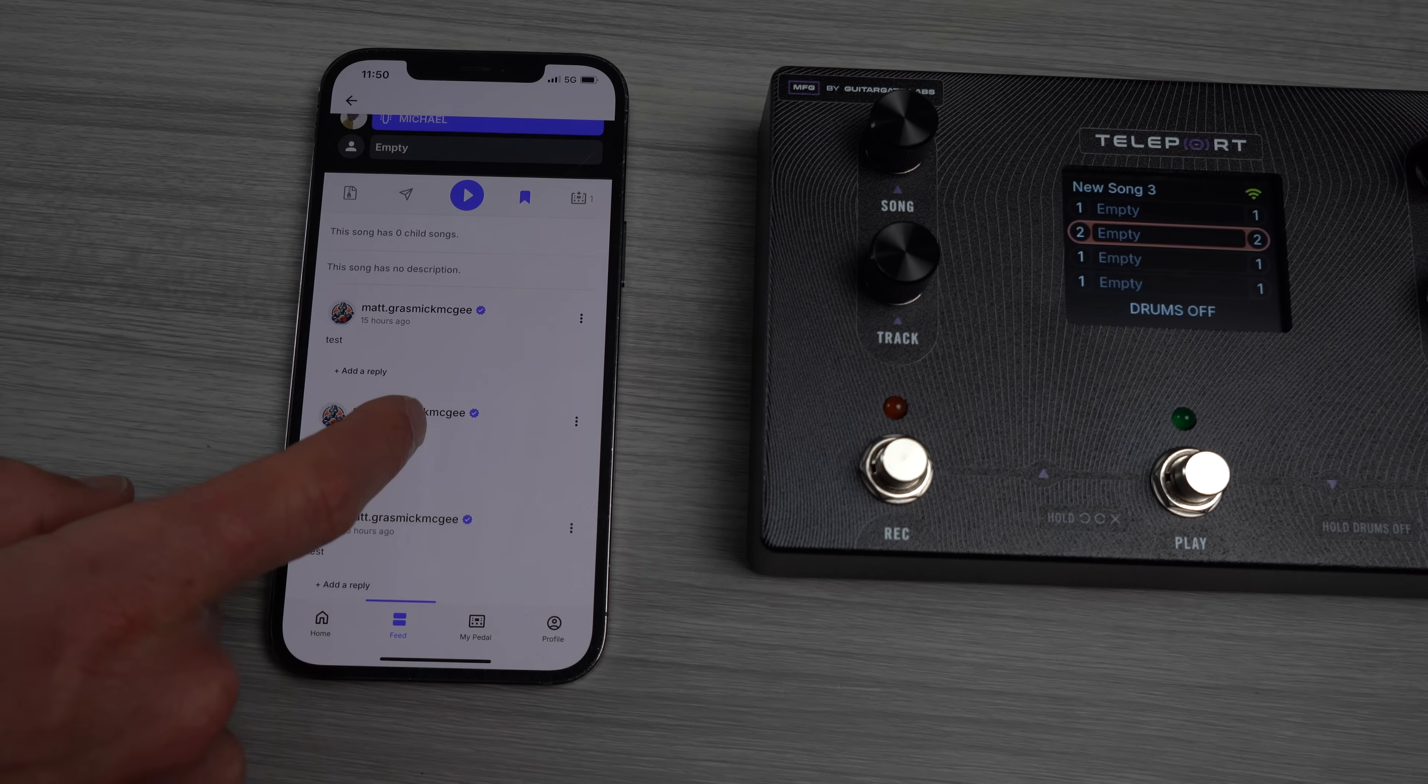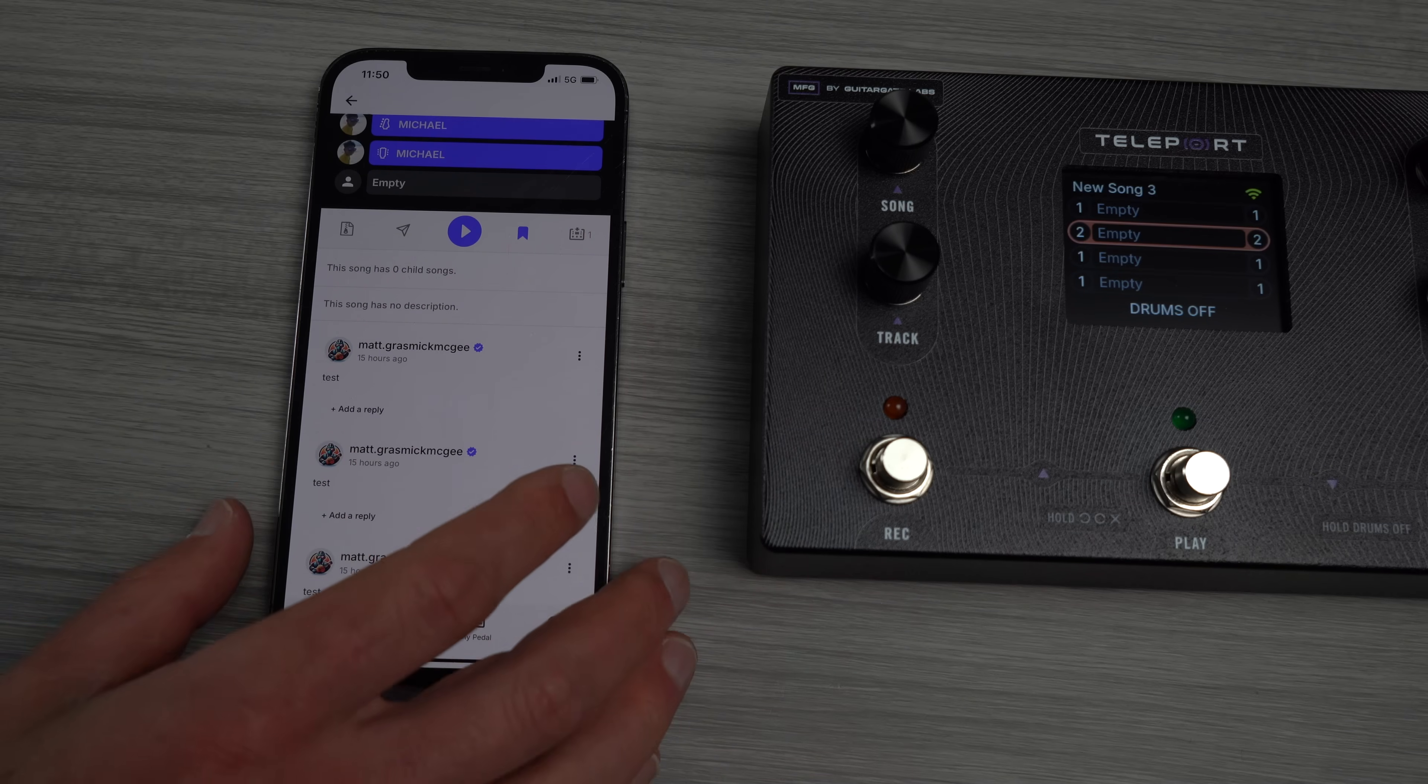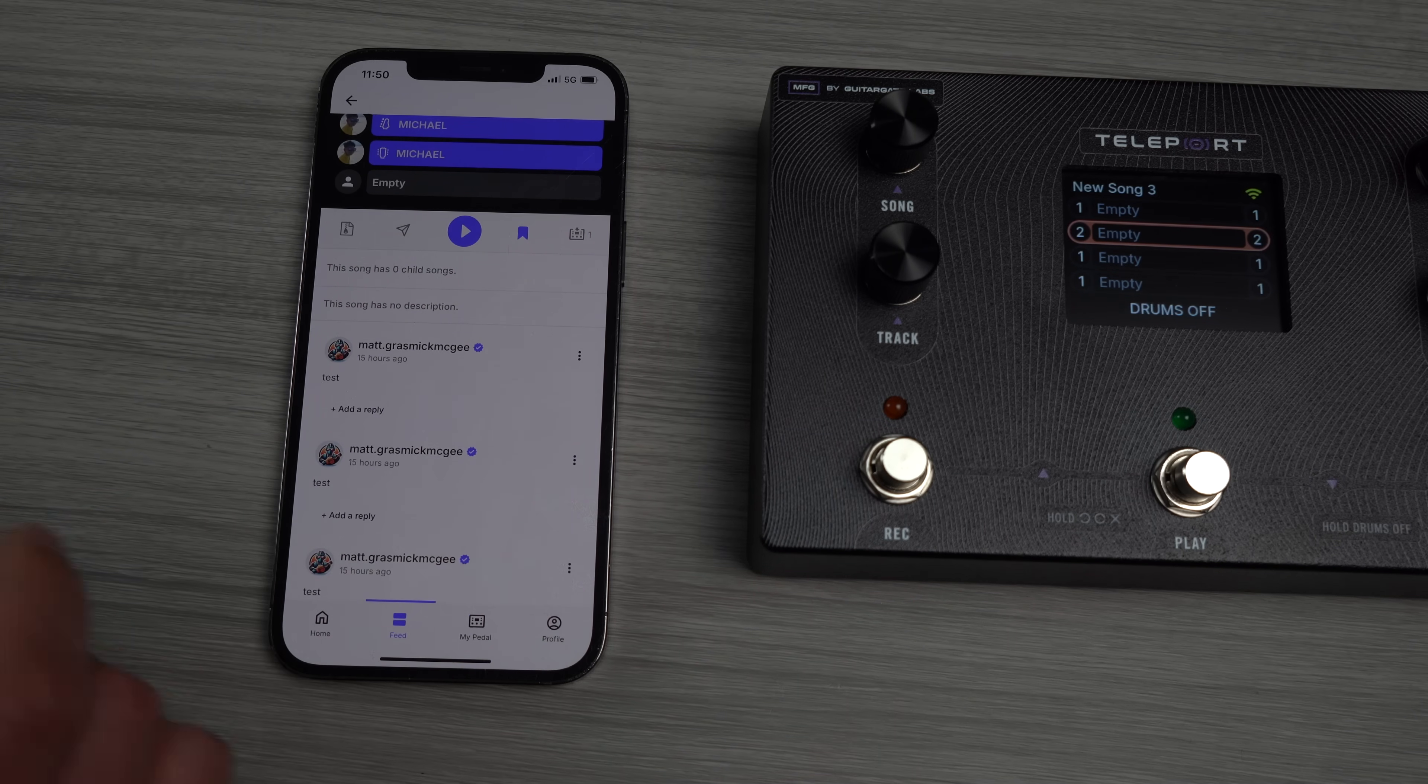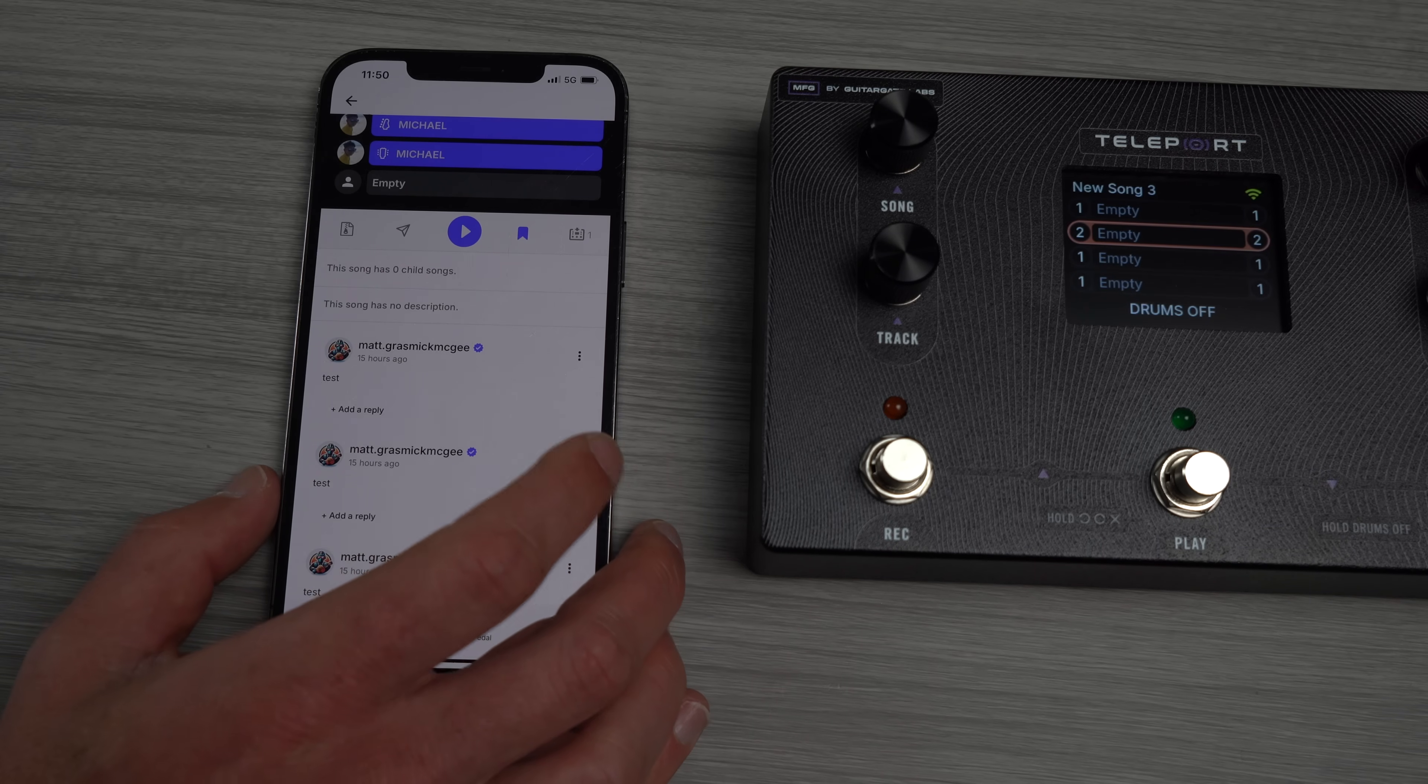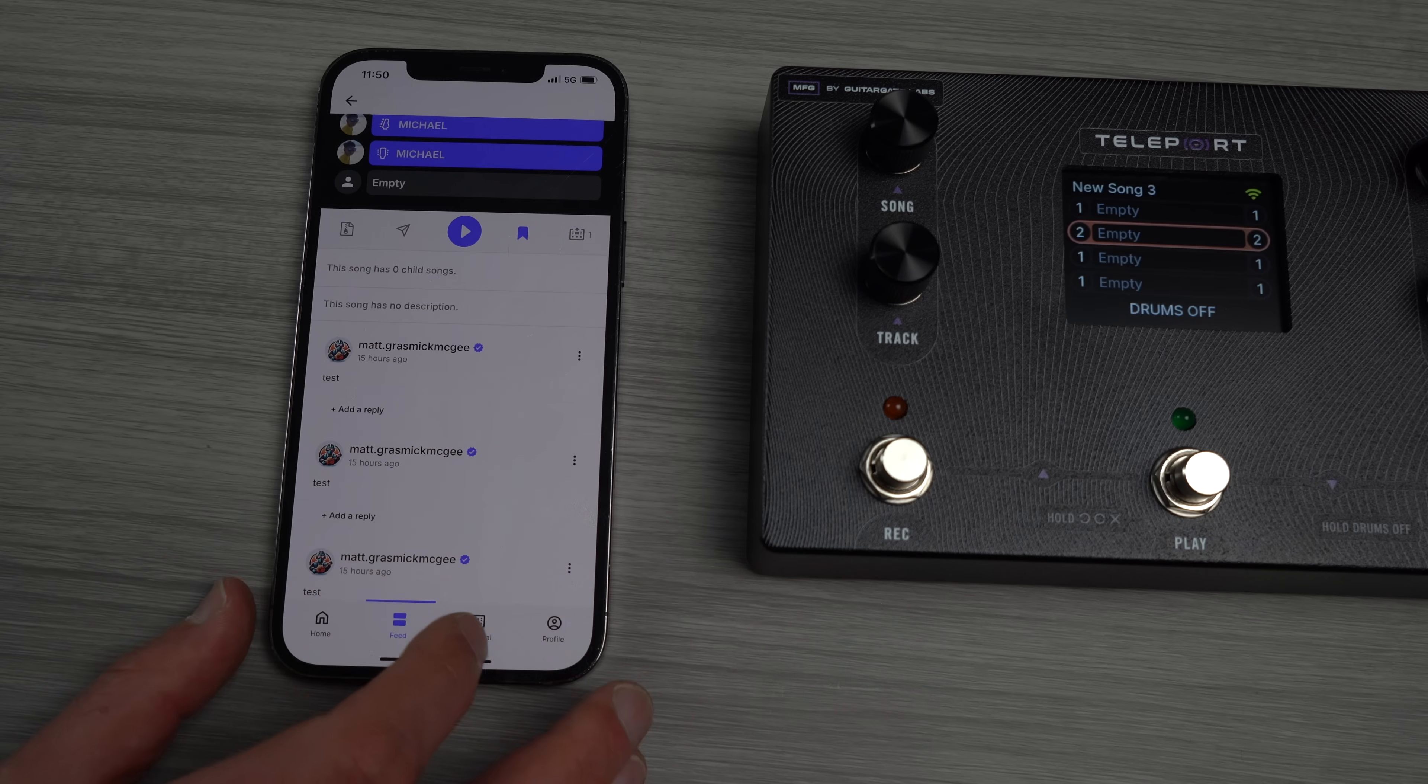Then of course you see some test comments here. You can add a comment. You can reply. If it's your own comment, these three dots will let you edit, delete, or if someone says something nasty and you're like wow I should report that, you can report it.